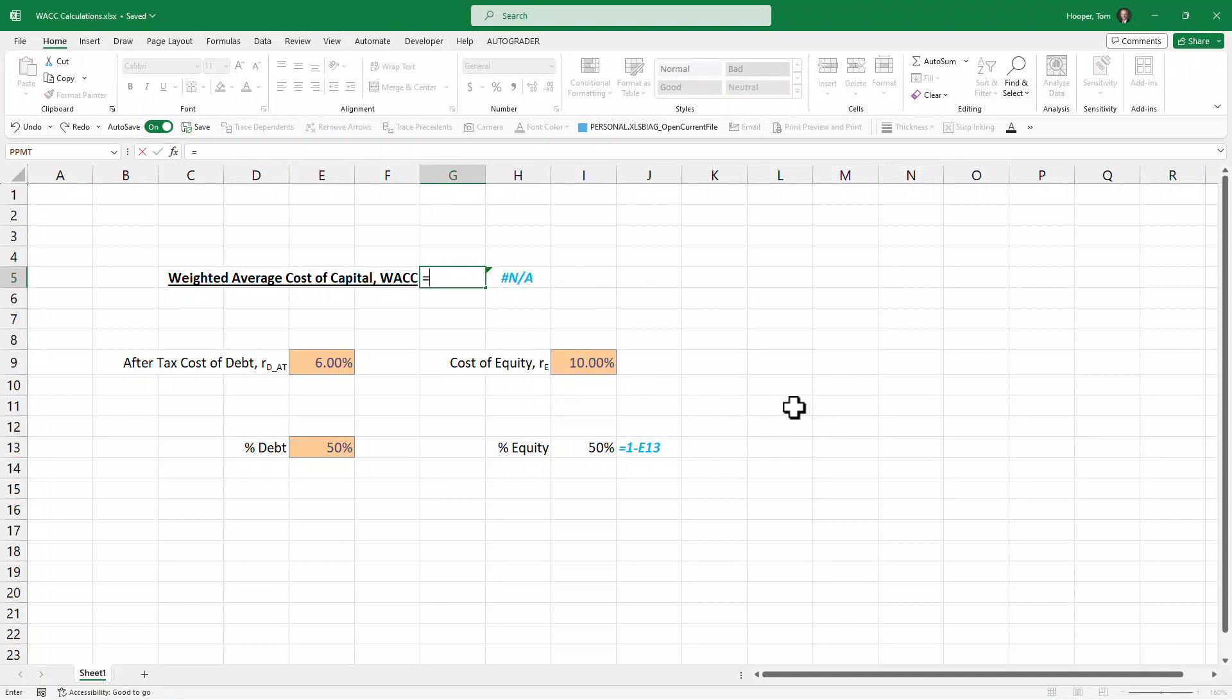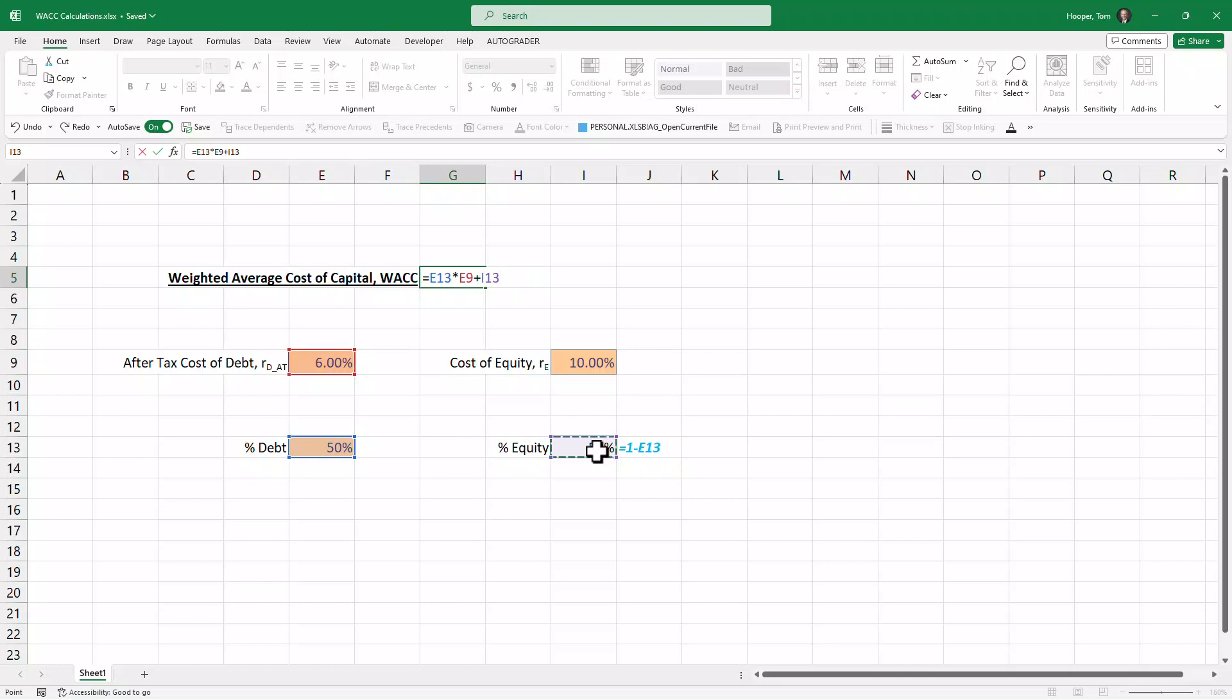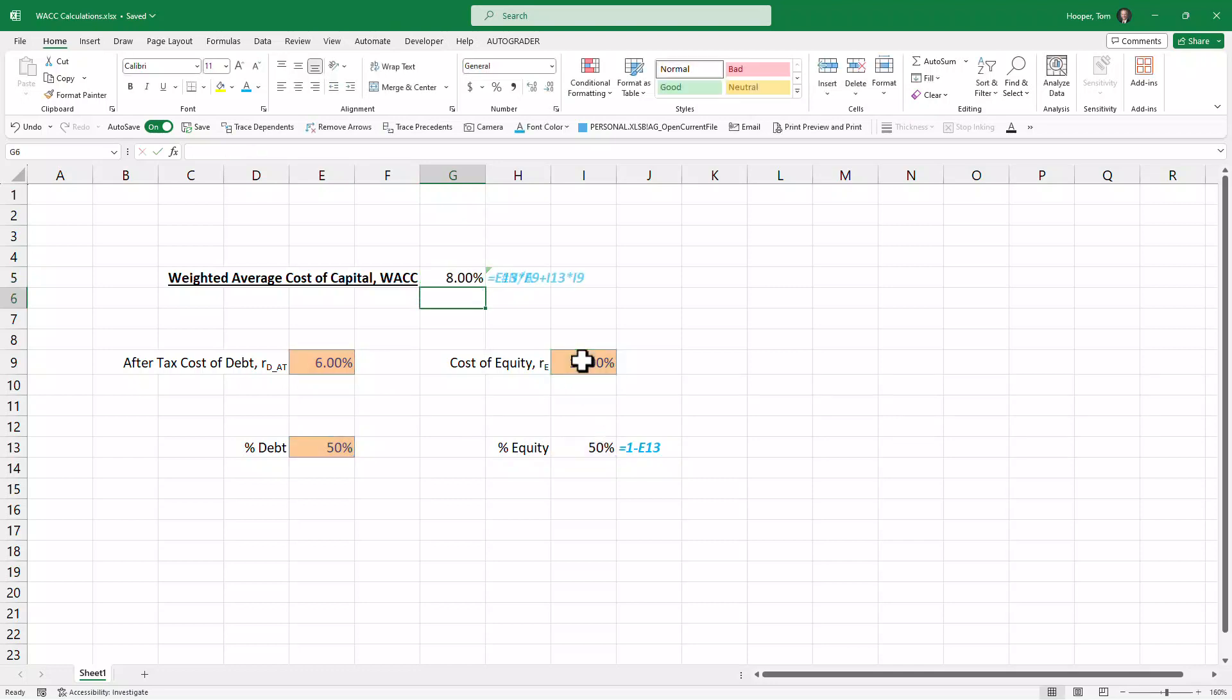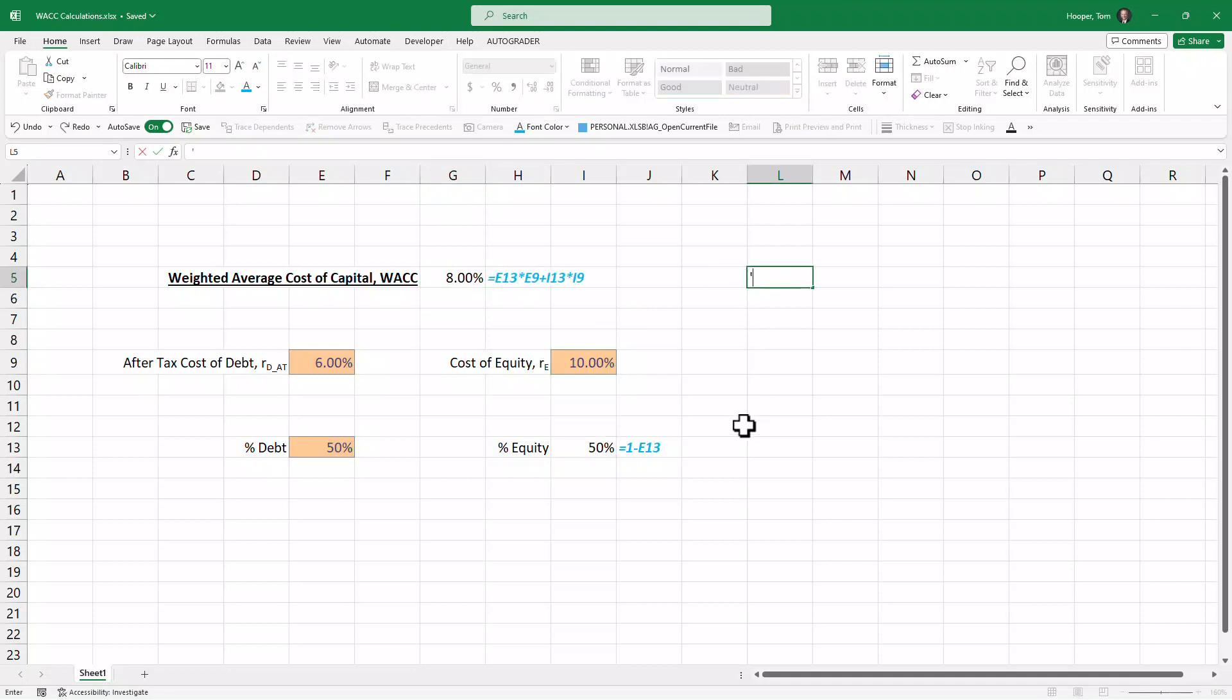The formula for WACC is the percentage of debt times the after-tax cost of debt plus the percentage of equity times the cost of equity. That's really just a simpler way of doing the traditional WACC formula.